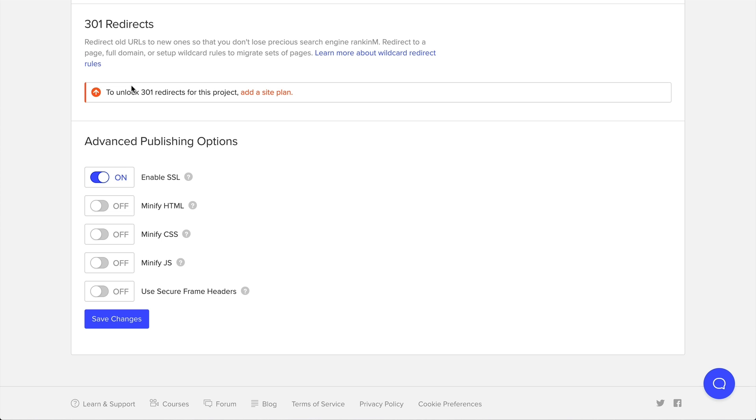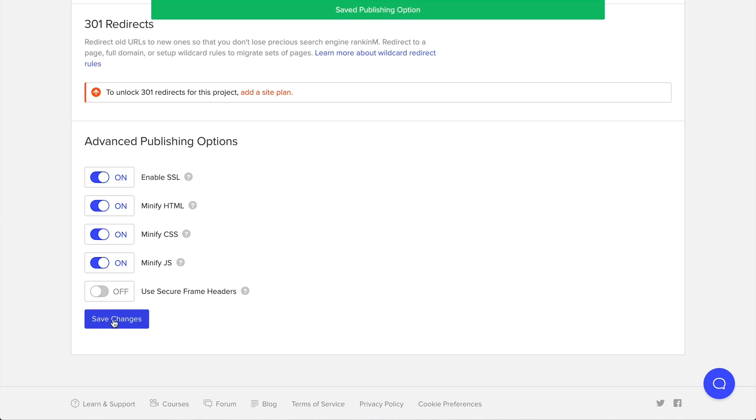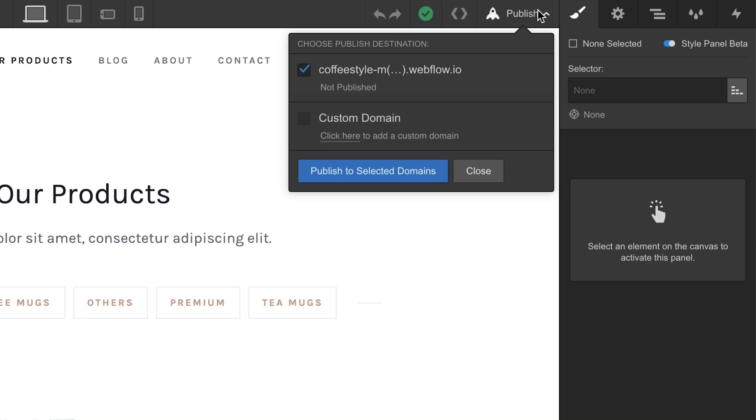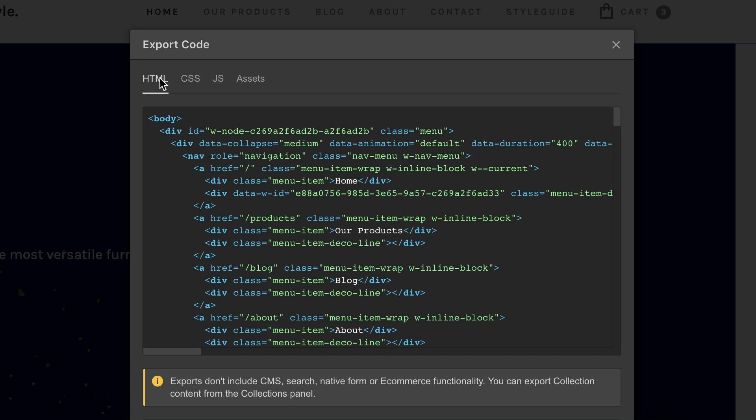All the way at the bottom, you'll see some options for minifications. And if you'd like, you can minify your HTML, your CSS, and your JavaScript. Save changes, then publish or export your project.